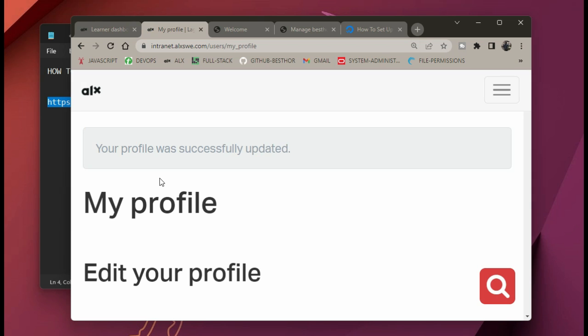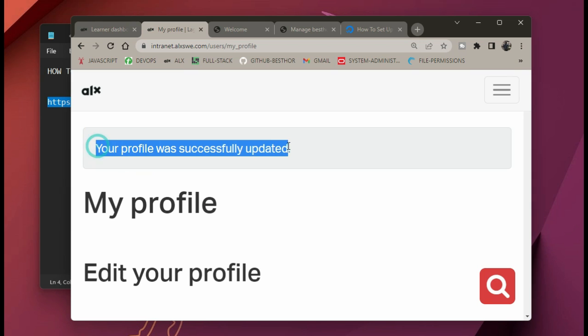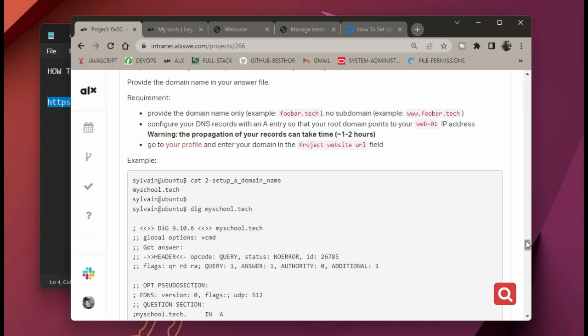When you're done, scroll down and click on 'Save Your Information.' It's going to tell you that your profile was successfully updated. Just put your domain name, click on 'Save Your Information,' and it tells you your profile was successfully updated.